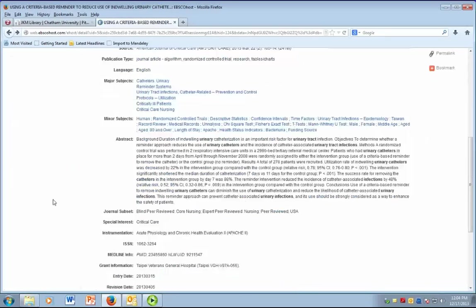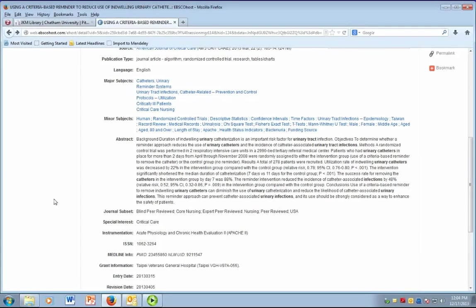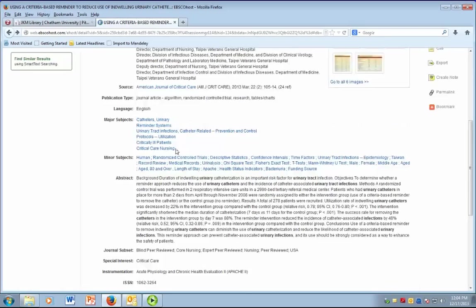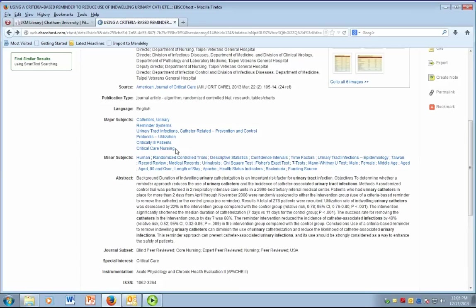In subject heading searching, the database is only looking for the terms in one section of the record, which is the subject heading section. Subject headings are assigned based on article content, which makes using them an efficient way to find focused results.